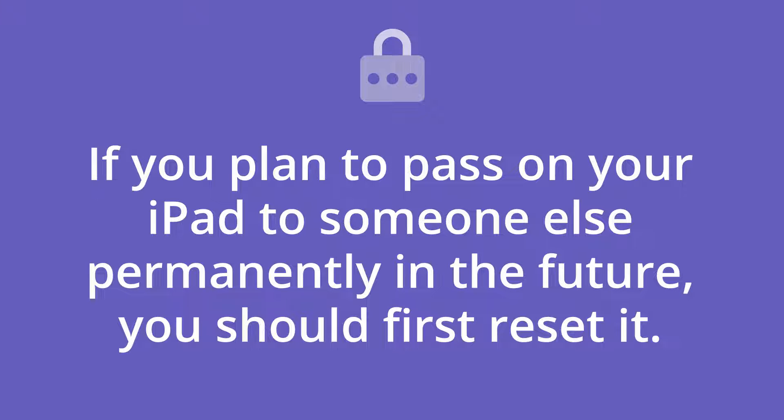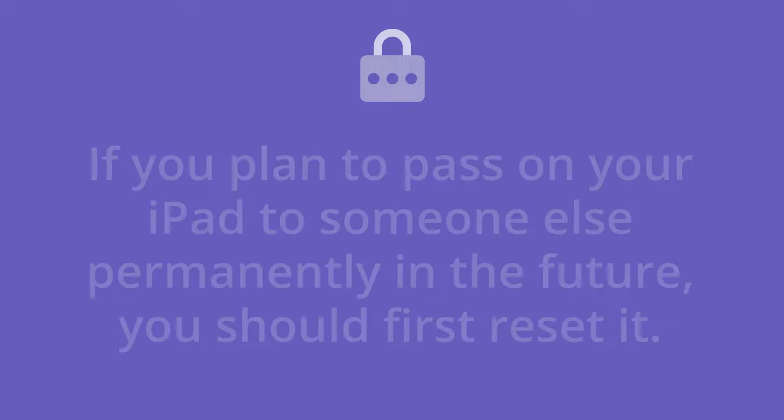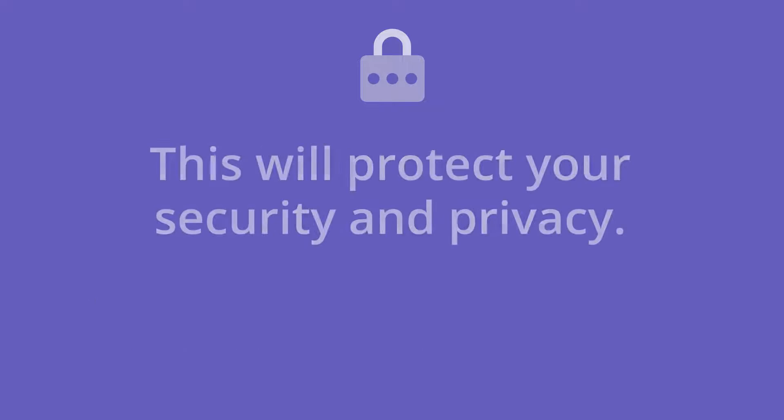If you plan to pass on your iPad to someone else permanently in the future, you should first reset it. This will protect your security and privacy.